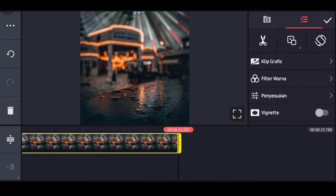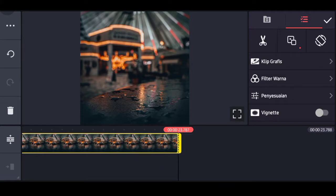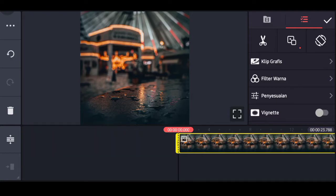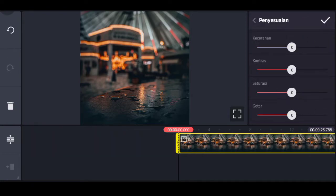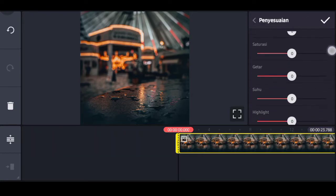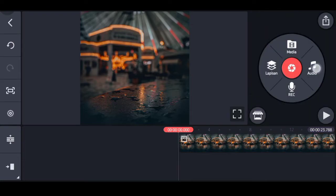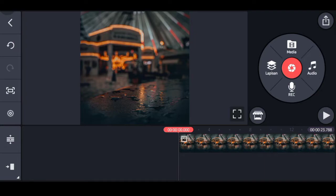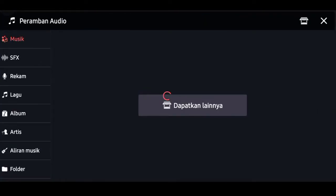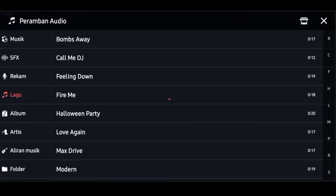Atau 23 detik juga boleh. Pilih penyesuaian dan untuk highlight-nya ubah ke negatif 10. Klik tanda checklist.